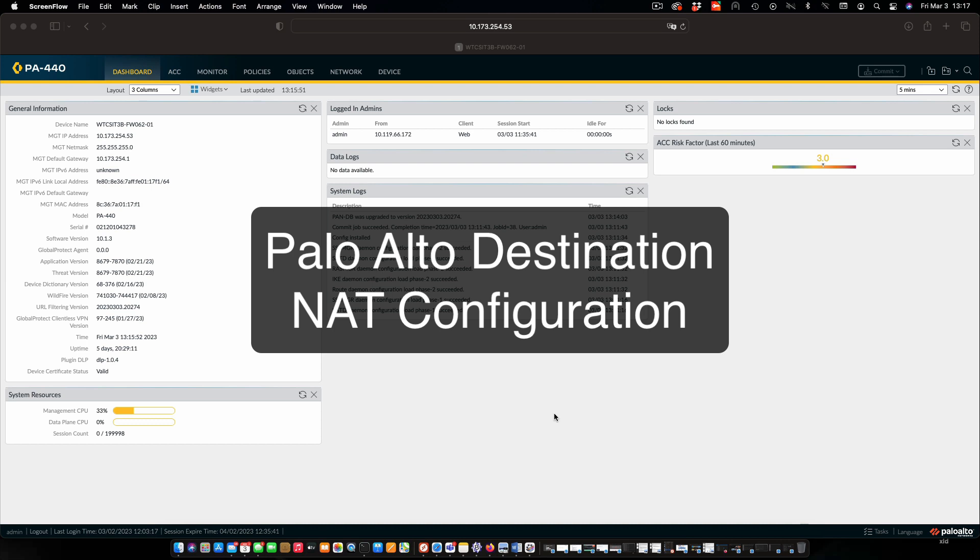You will need to have completed your security policies exercise, and it would also be helpful if you configured the outgoing NAT that is also part of this practice exercise.